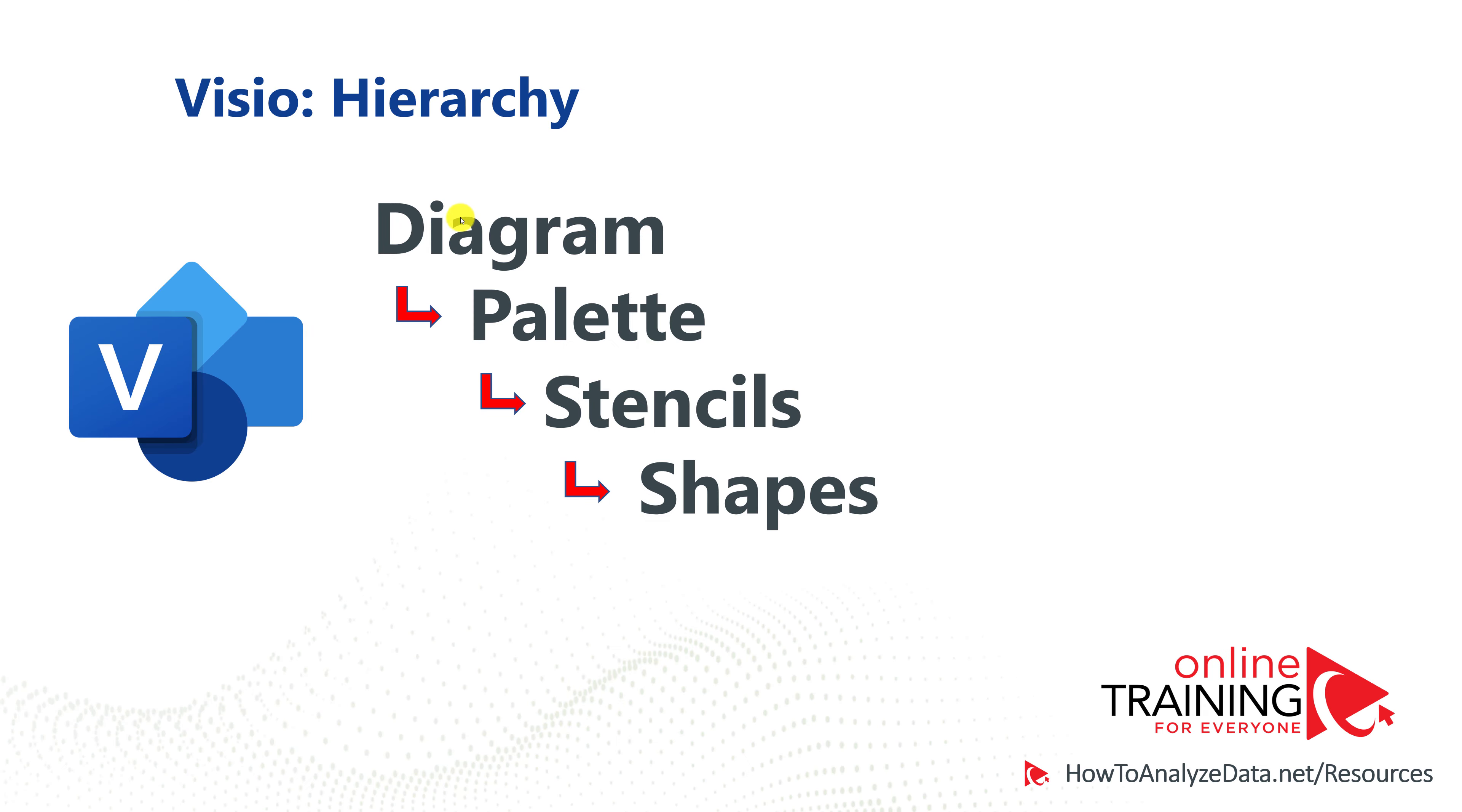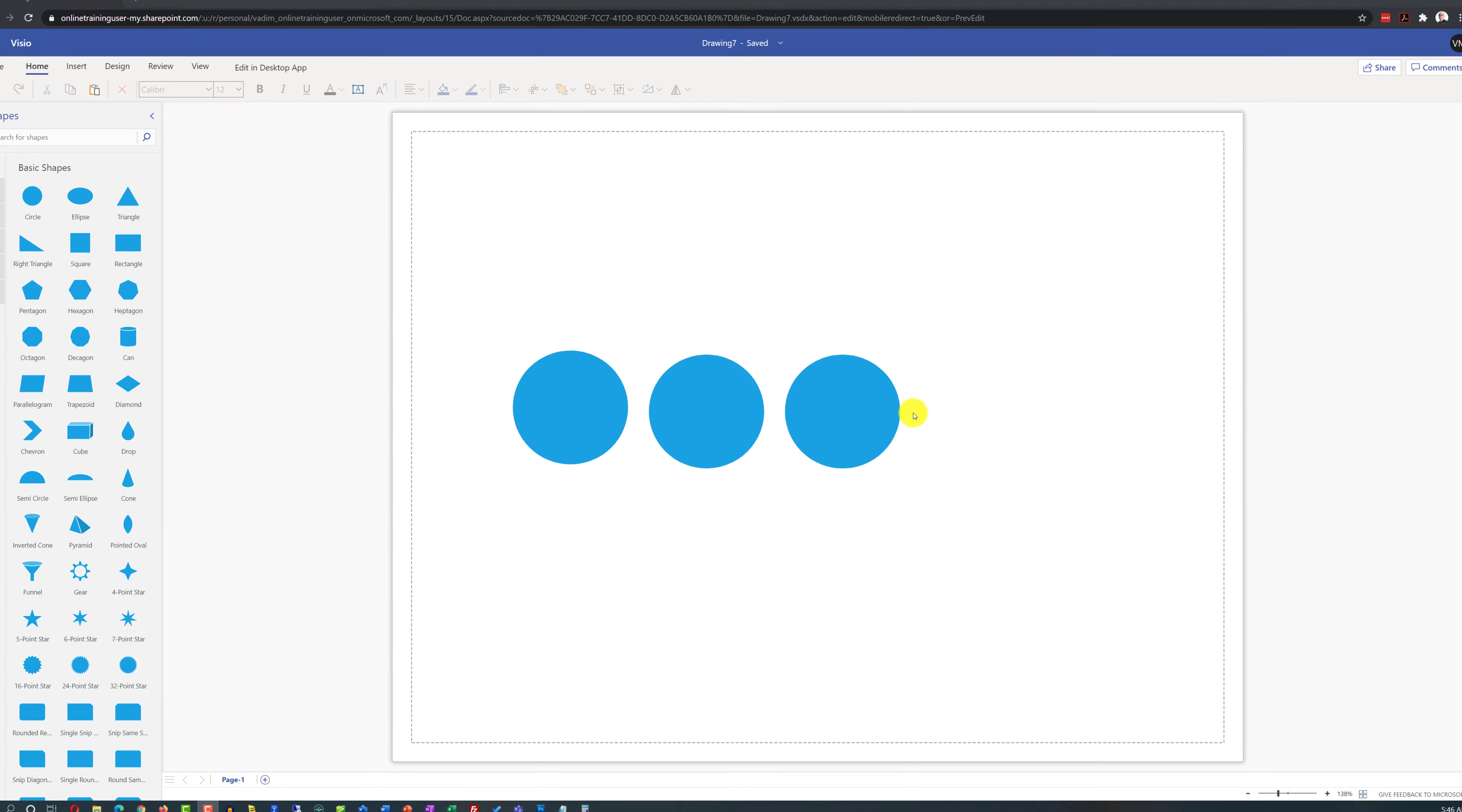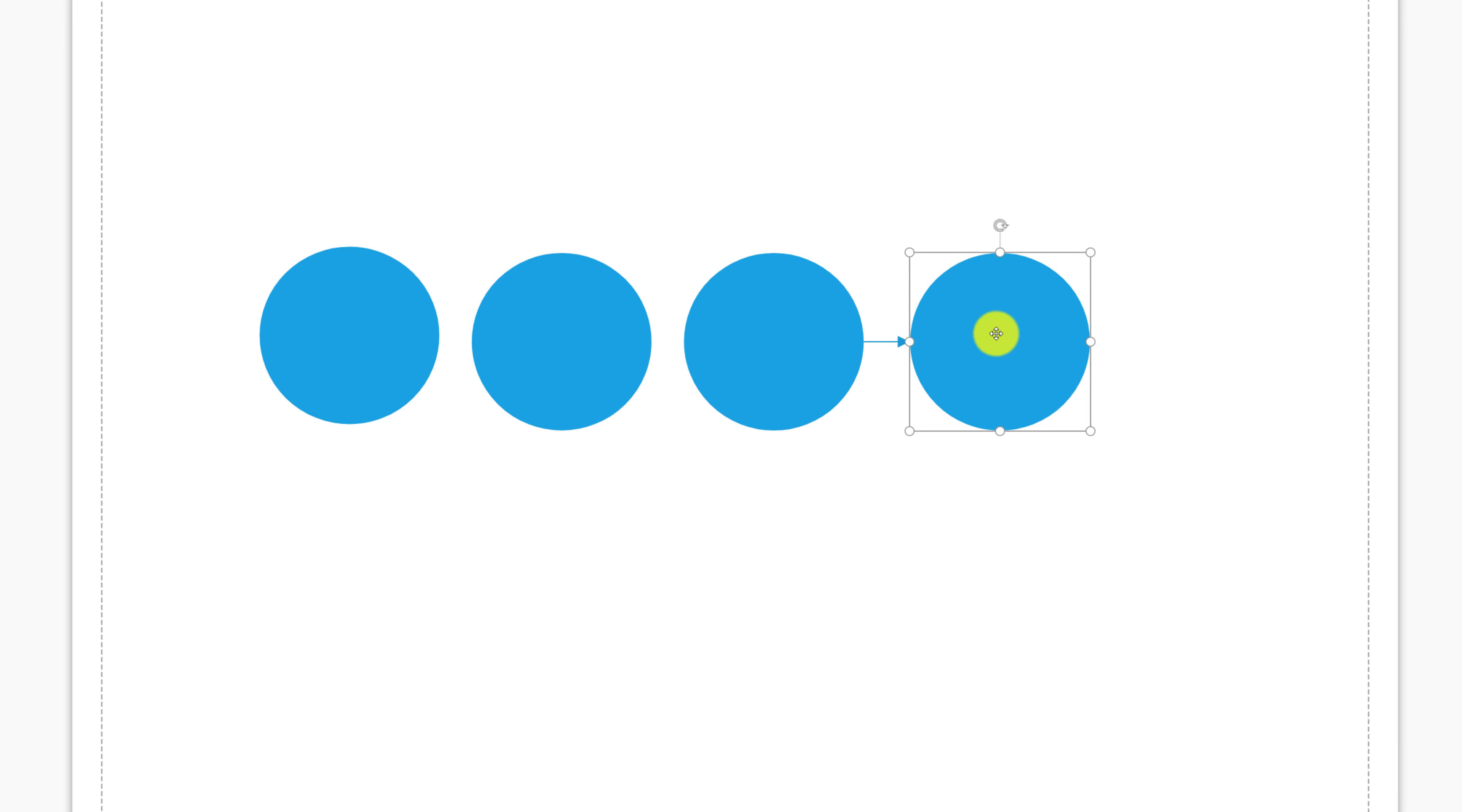Even though you build diagram by using shapes, and there is a direct relationship between diagram and shapes, palettes and stencils are used to organize shapes to make your job more effective. Basic shapes template in Visio Online is very effective to build different types of diagrams.